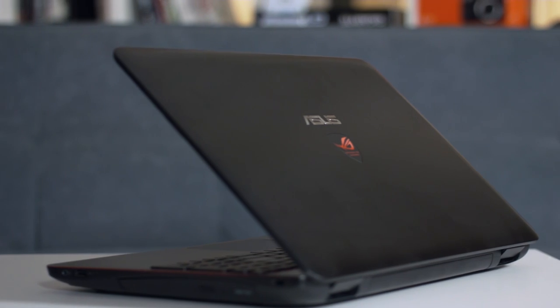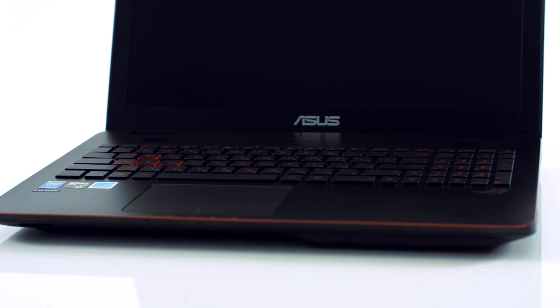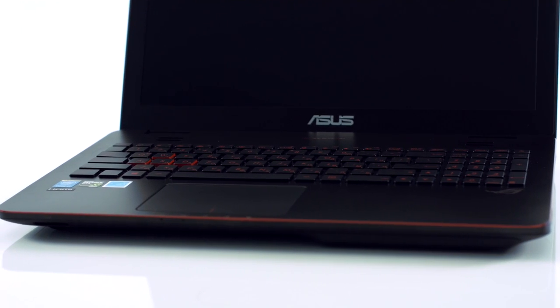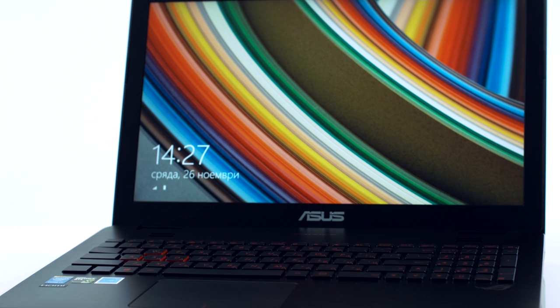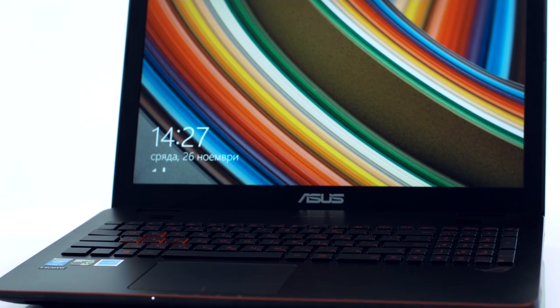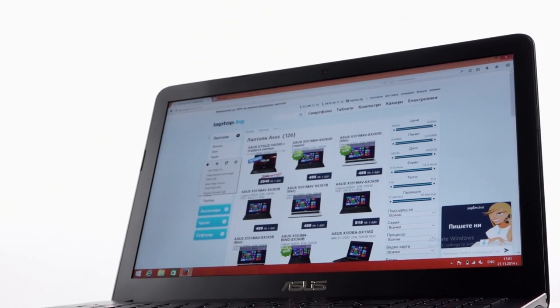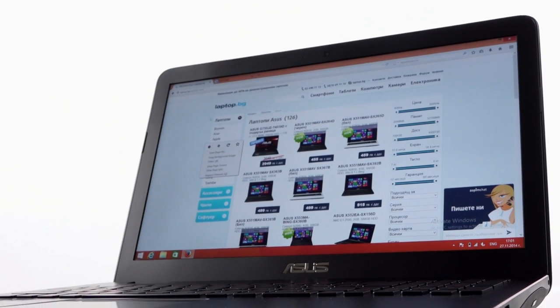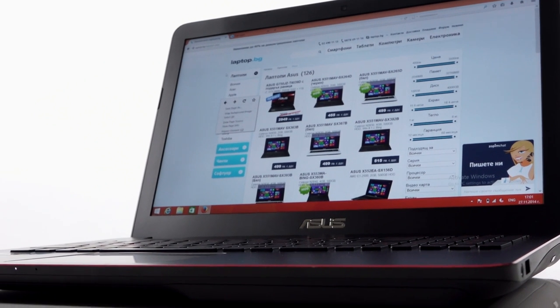This was incredibly interesting series when it first came out because it combined a very pleasant design of the N550 and made it part of the Republic of Gamers with its black color and red lines and logos.